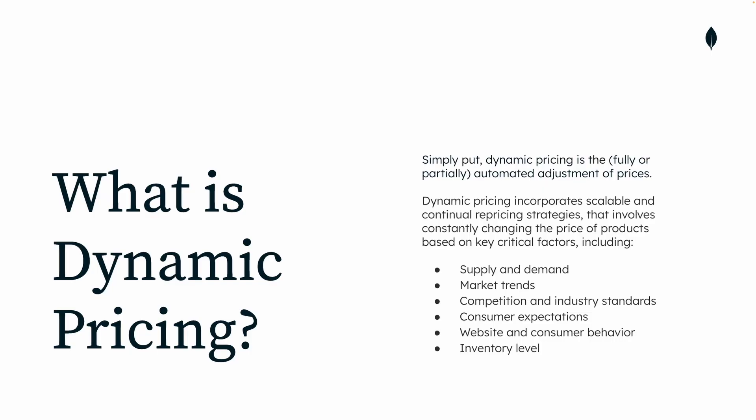So what exactly is dynamic pricing? Simply put, dynamic pricing is the fully or partially automated adjustment of prices. A real use case of dynamic pricing might comprise different features into account.